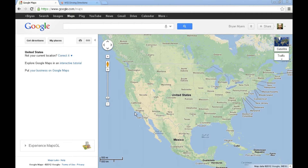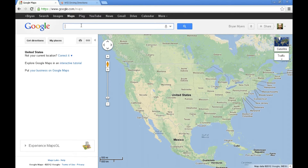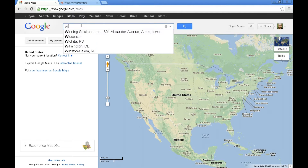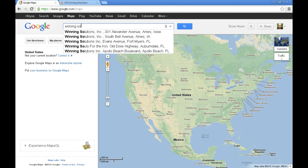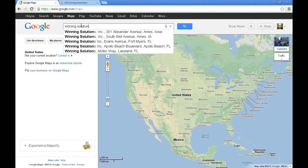Today we're going to look at how to put a Google Map into our .NET Nuke website. I've already brought up Google Maps at www.google.com/maps, and I'm going to add a map of our office location in Iowa.